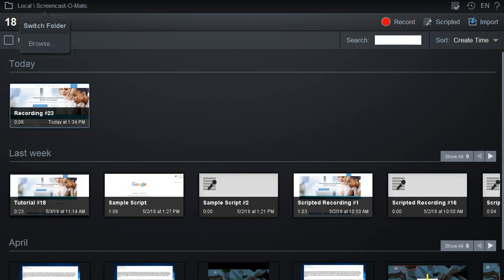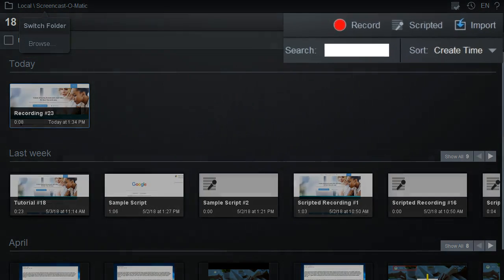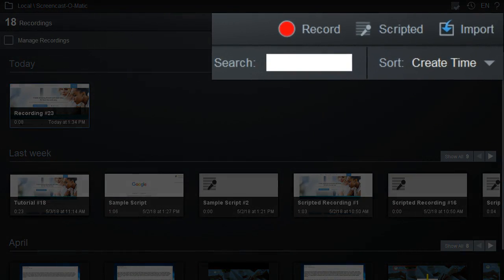When you are viewing a folder, you'll have options to create recordings, import recordings, search for recordings, or to modify how the recordings are displayed.